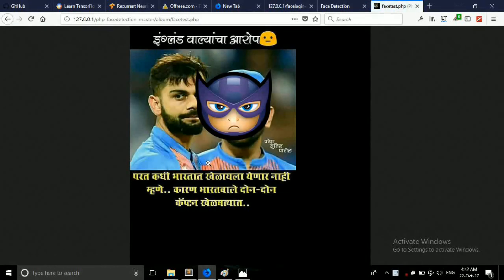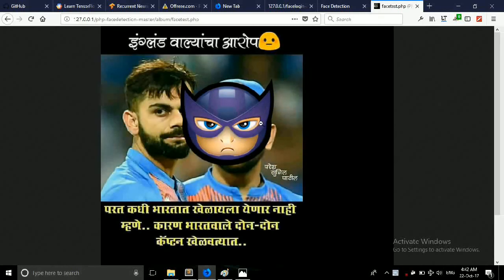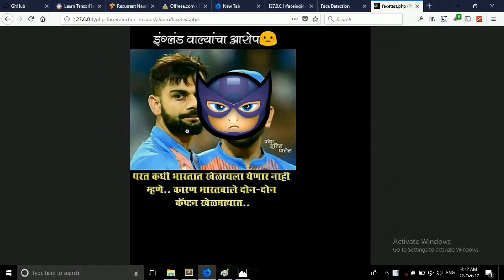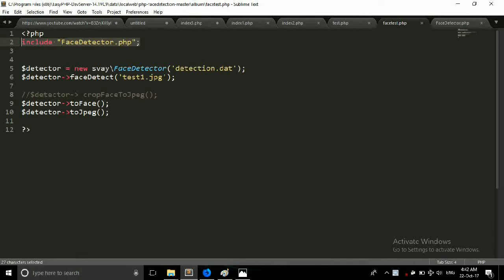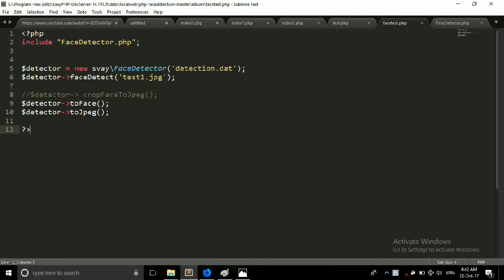Friends here you can see it applied this image filter. This is not that much accurate but still it's working. So it's this much simple - you just have to include this PHP detect file and this data file. So I hope you enjoy this video, please like, subscribe to my channel and keep watching. Bye.